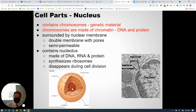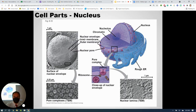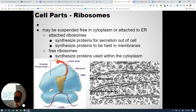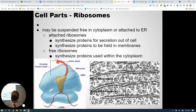Inside the nucleus is an area called the nucleolus, where ribosomes are made. Ribosomes are found in all cells, even simpler prokaryotic cells. To remember what ribosomes do: the first three letters spell 'rib.' Ribs are meat, and meat has a lot of protein — so ribosomes make protein.